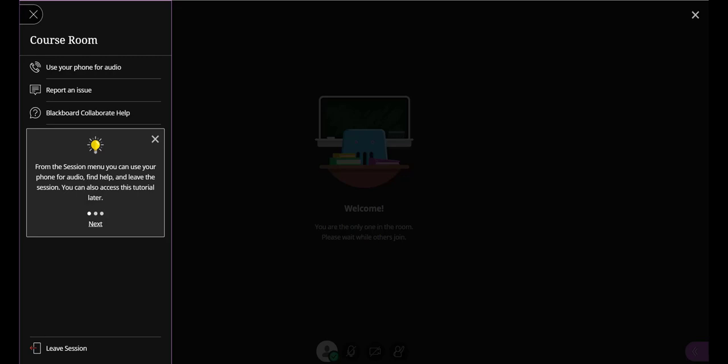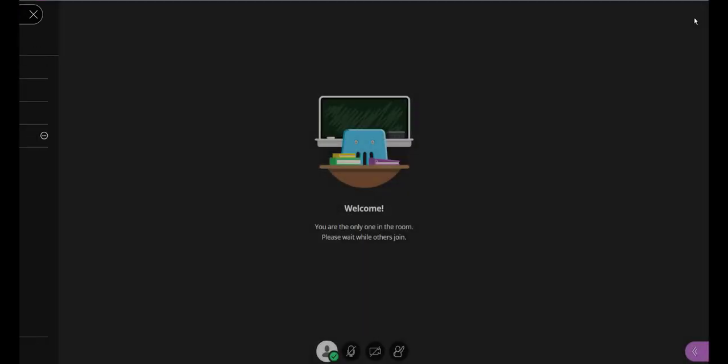Now we're in the room, and you're likely going to start off with a tutorial open for you, which you might want to go through. It'll help take you through all the steps of getting yourself set up. But in our case, we're just going to close it by clicking the X here.